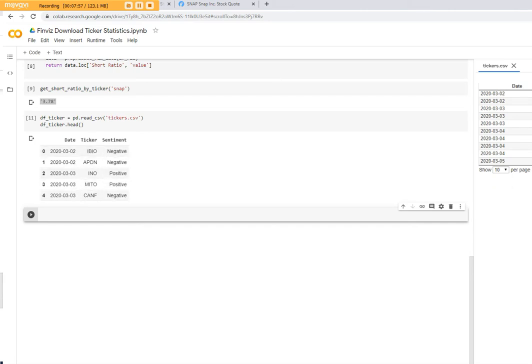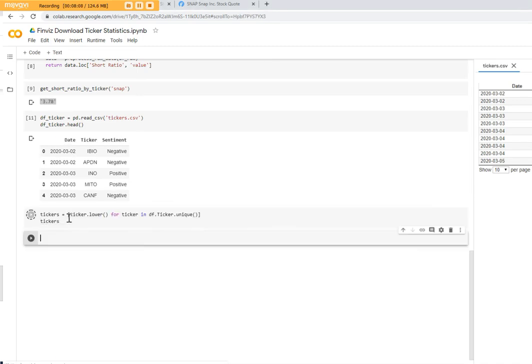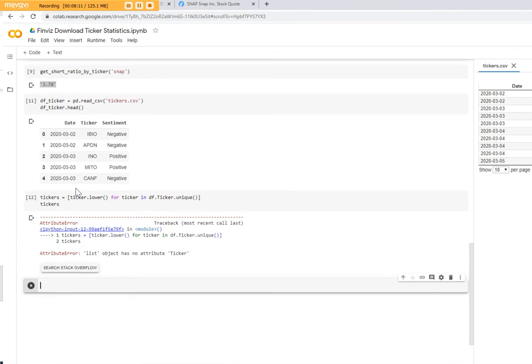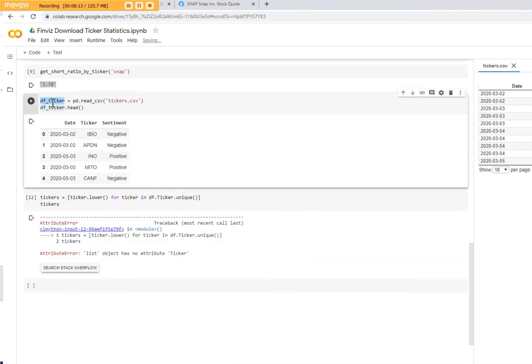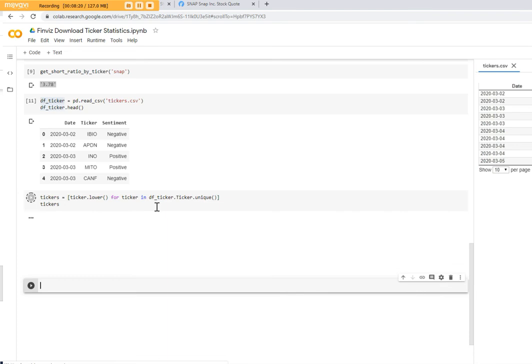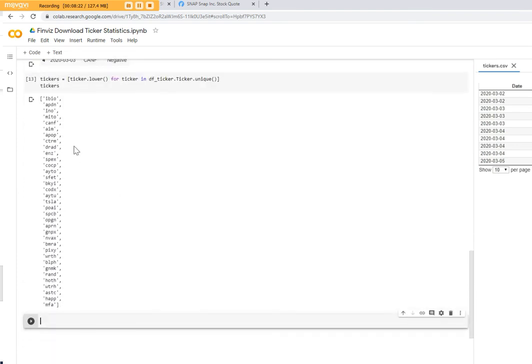So here I've done some work that essentially takes the ticker and creates a new... this is ticker, df_ticker. Now we have all the unique tickers from the CSV file.